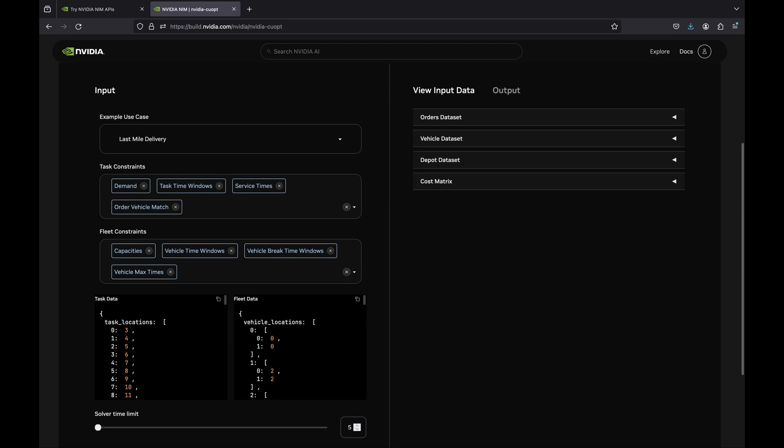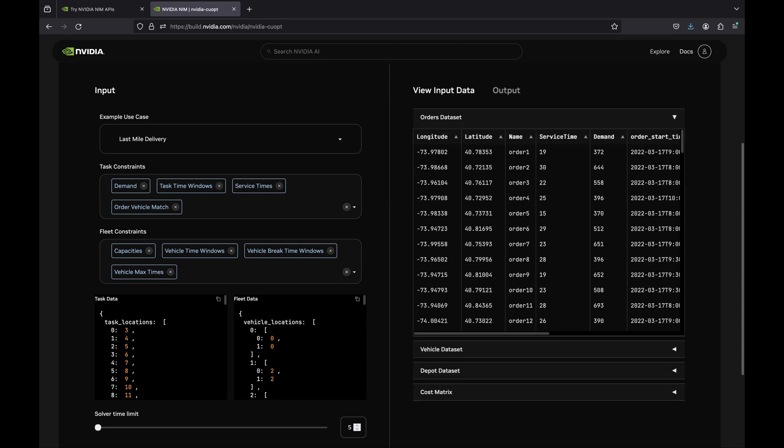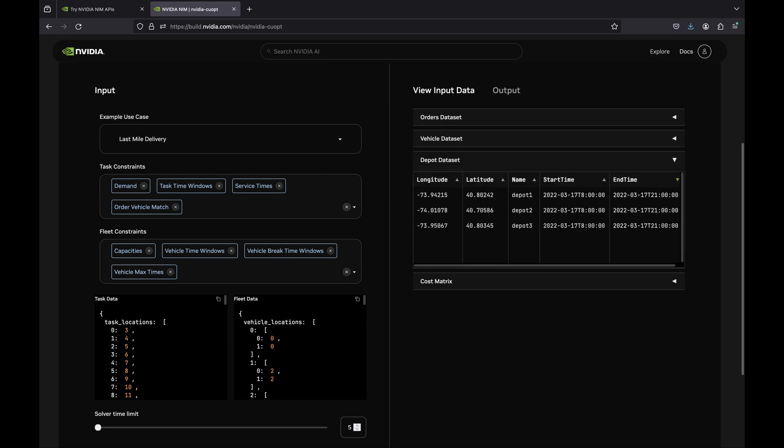In this example, there are a total of 100 locations across New York City. Three of them are distribution centers, while the rest are orders that need to be fulfilled.